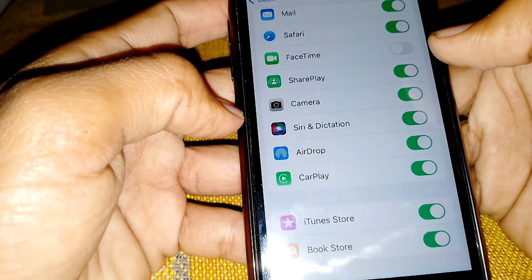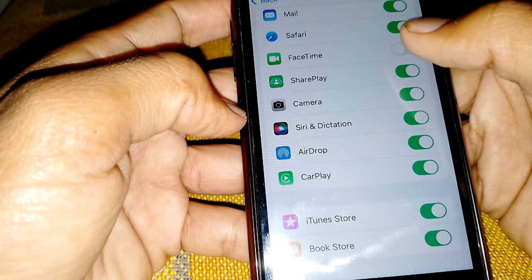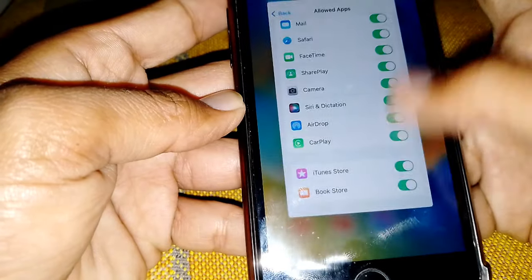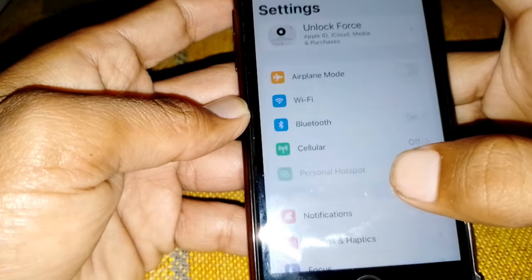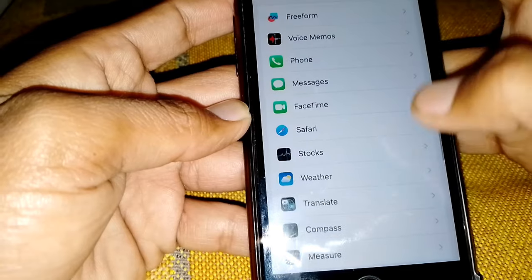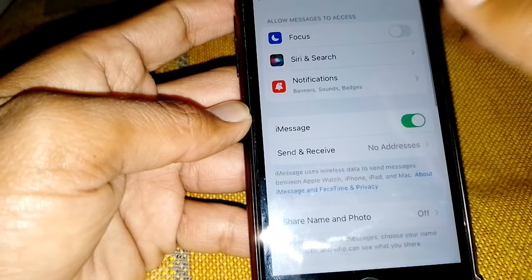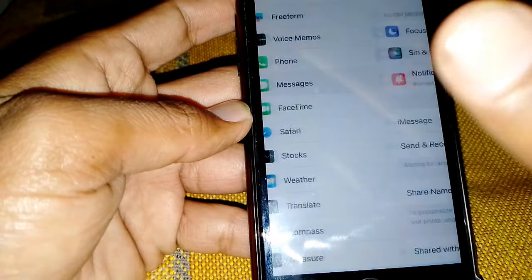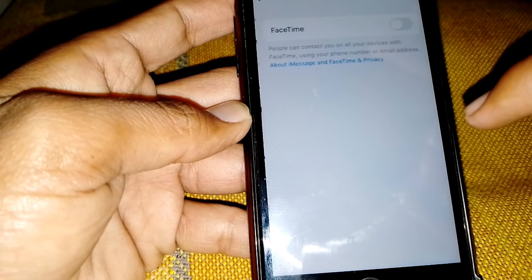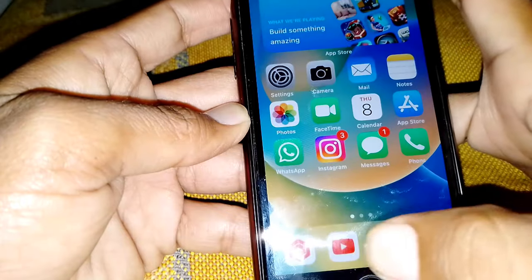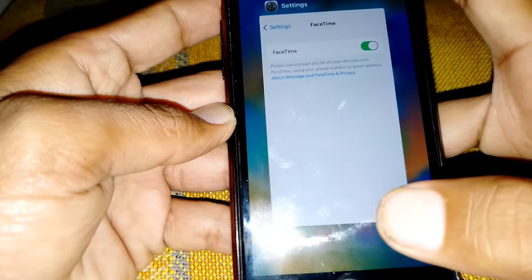After 30 or 40 seconds, turn FaceTime back on. Then open Settings, scroll down, locate iMessage and turn it on, then locate FaceTime and turn it on. After that, restart your device and hopefully your problem will be fixed.